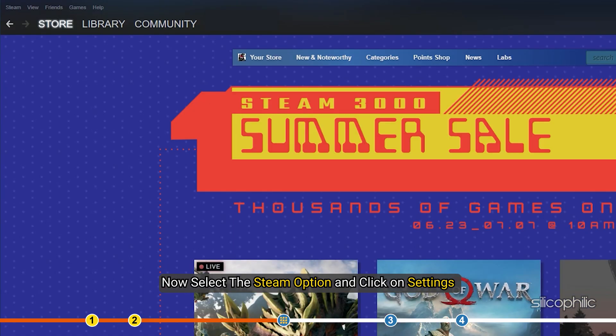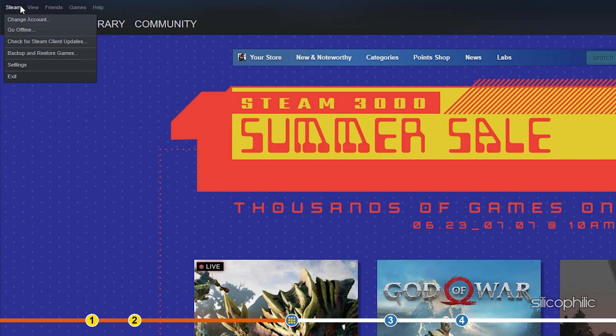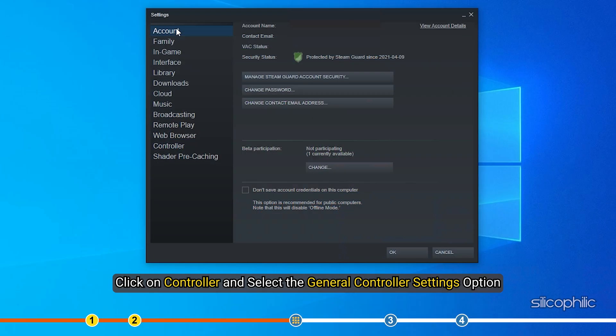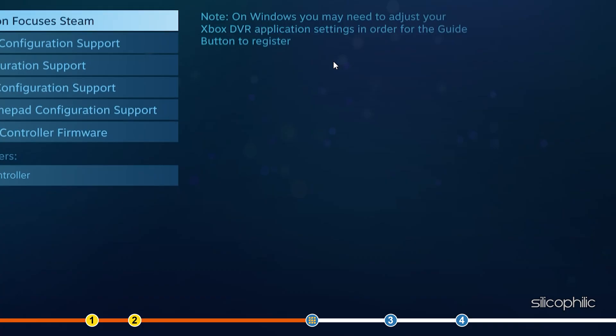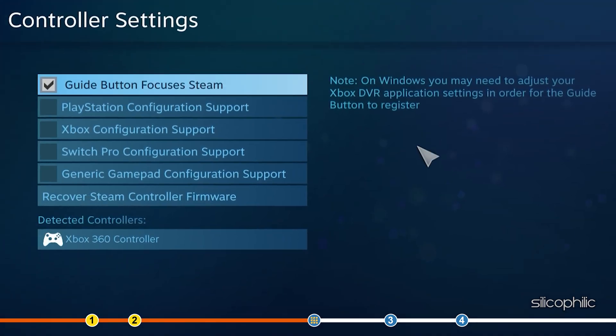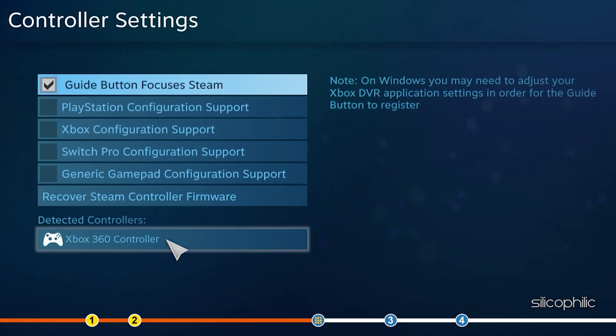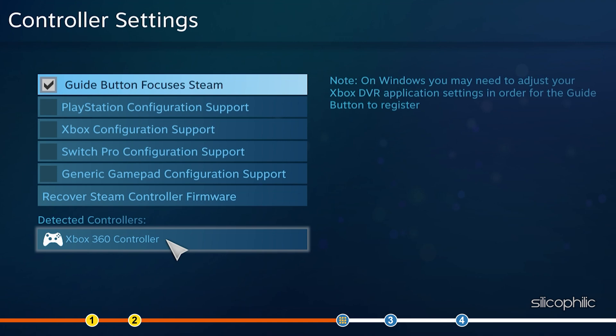Now, select the Steam option and click on Settings. Click on Controller and select the General Controller Settings option. If you have your controller connected, then it would appear in the Controller Detected section. Check the controller you are using from the options and configure the controller from the Detected section.